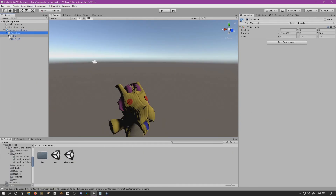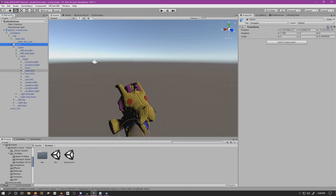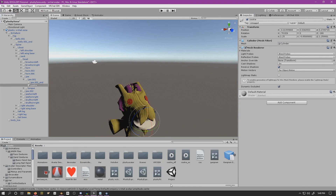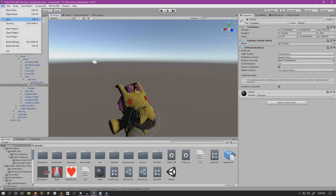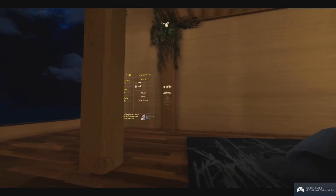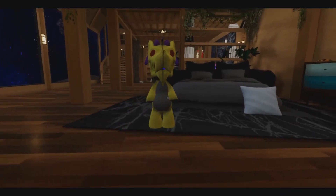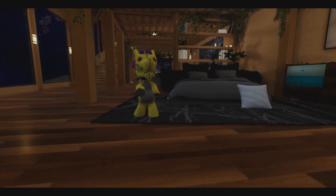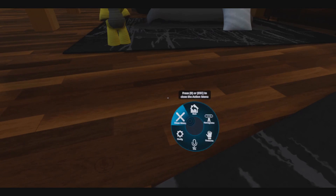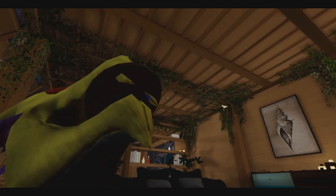We'll set it to start turned on, apply a metal material to the cookie object, save, then go to VRChat SDK and build and publish. In VRChat, turn on the mirror — the avatar looks good and the animations aren't breaking anything. Go to emote, action menu, expressions, cookie — and there it is. The cookie is in my mouth. We'll see you next time.